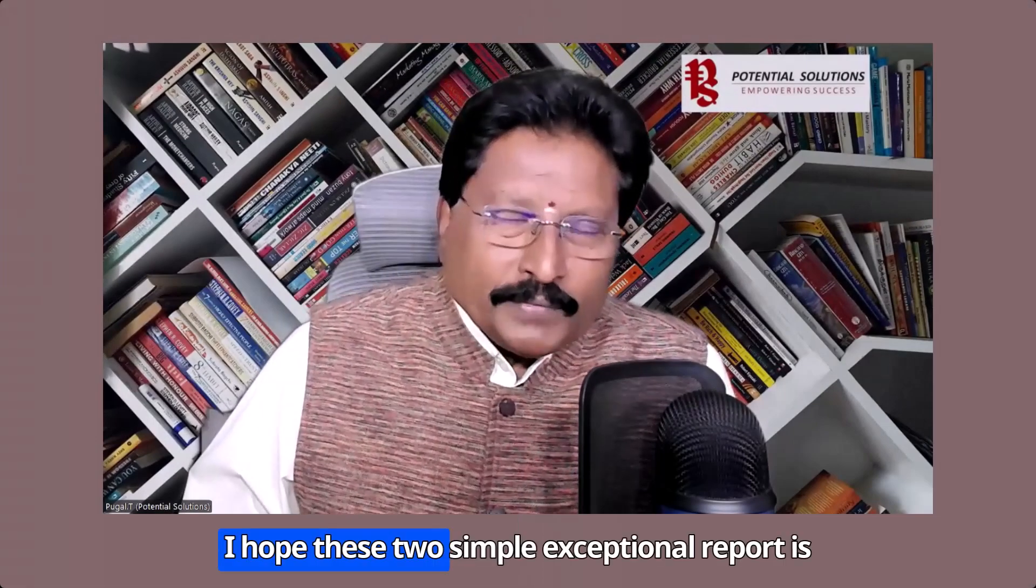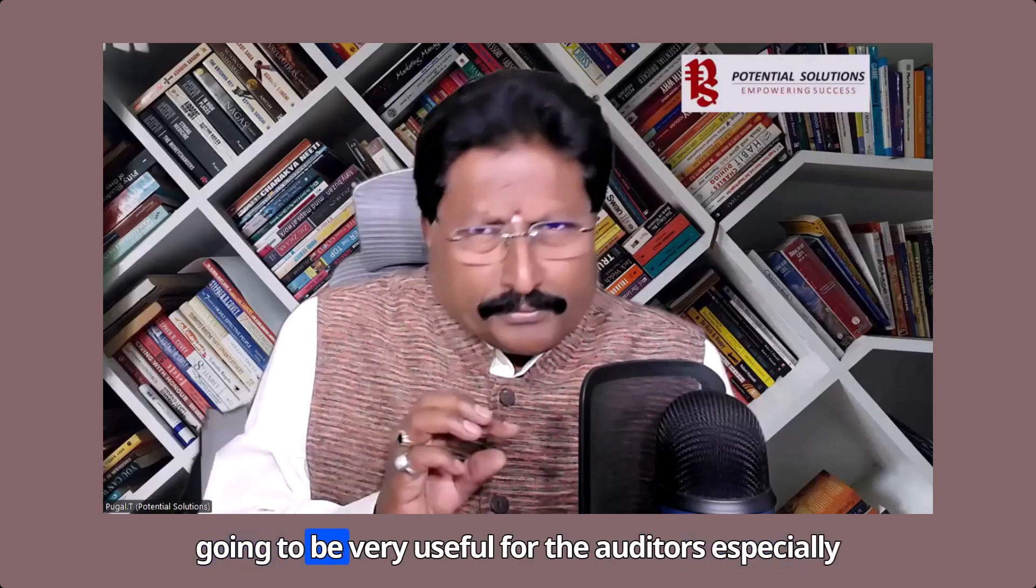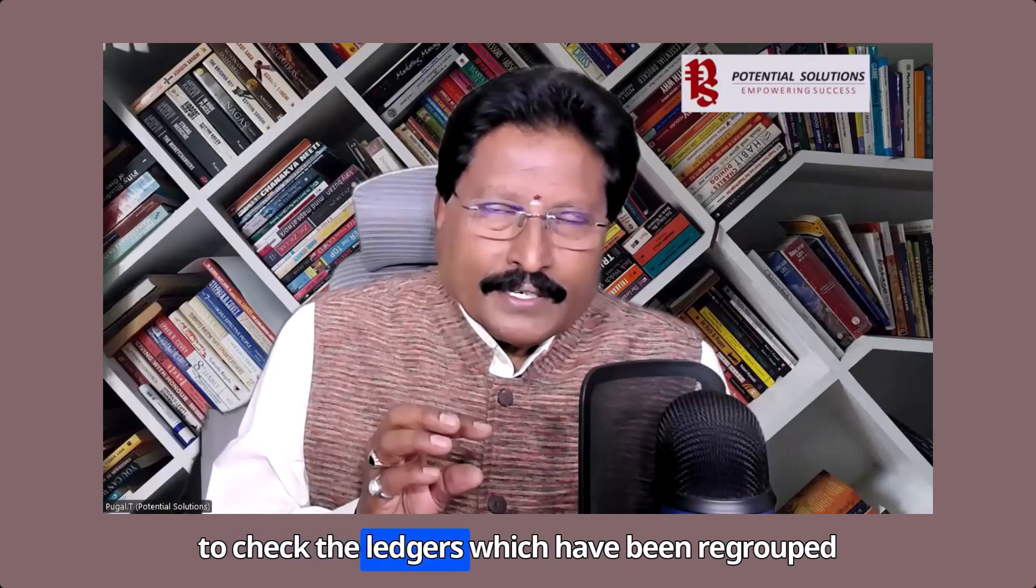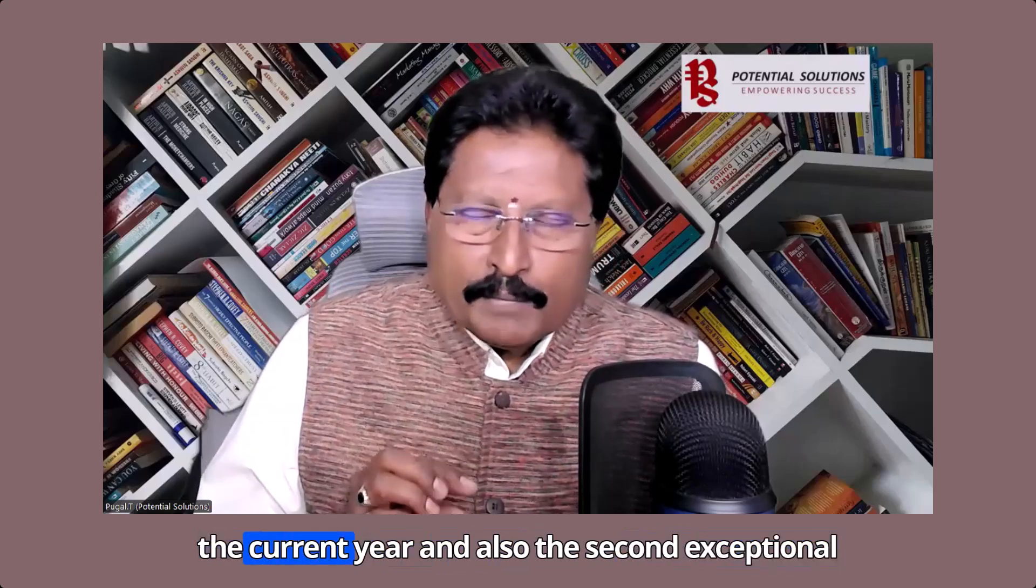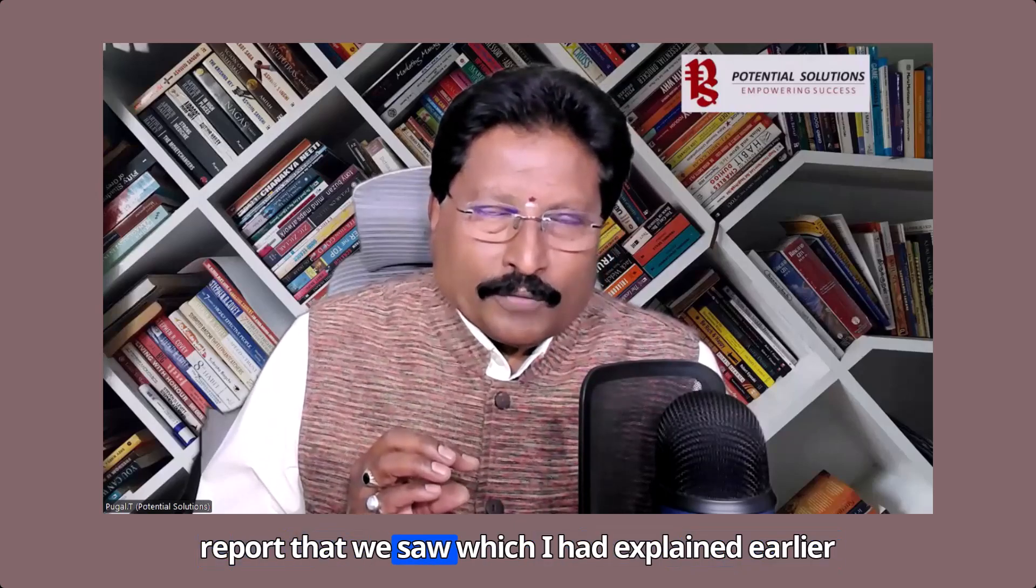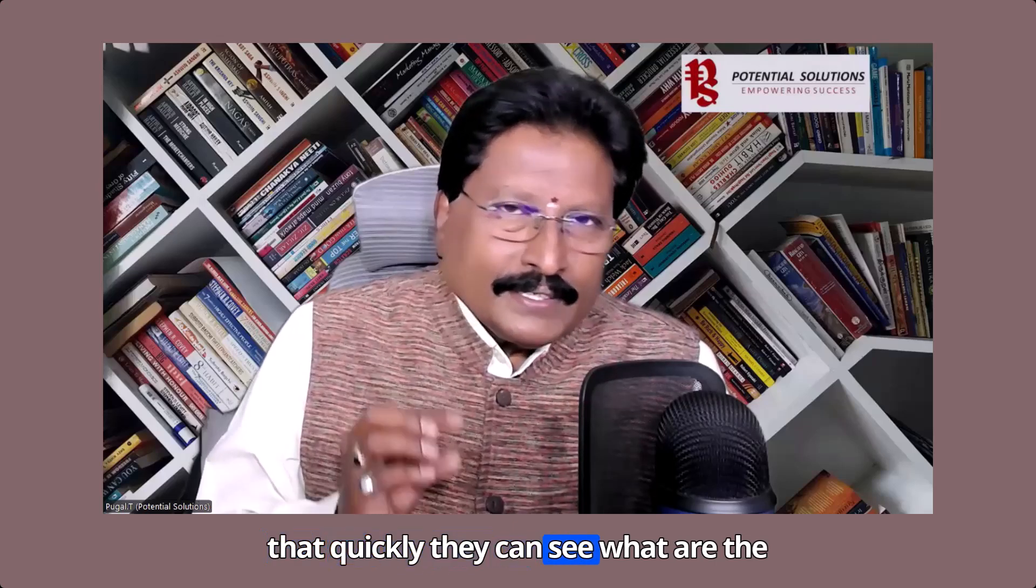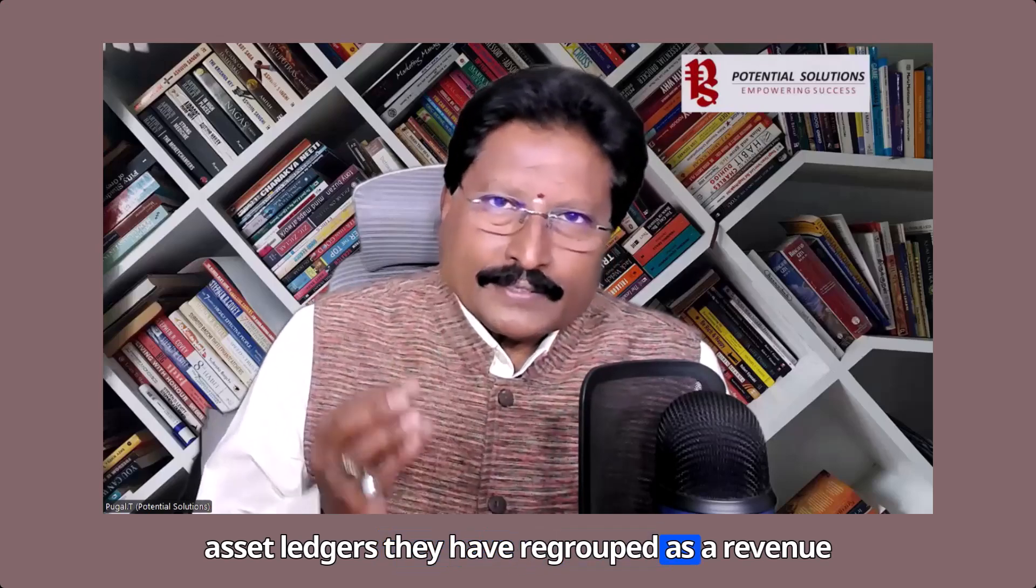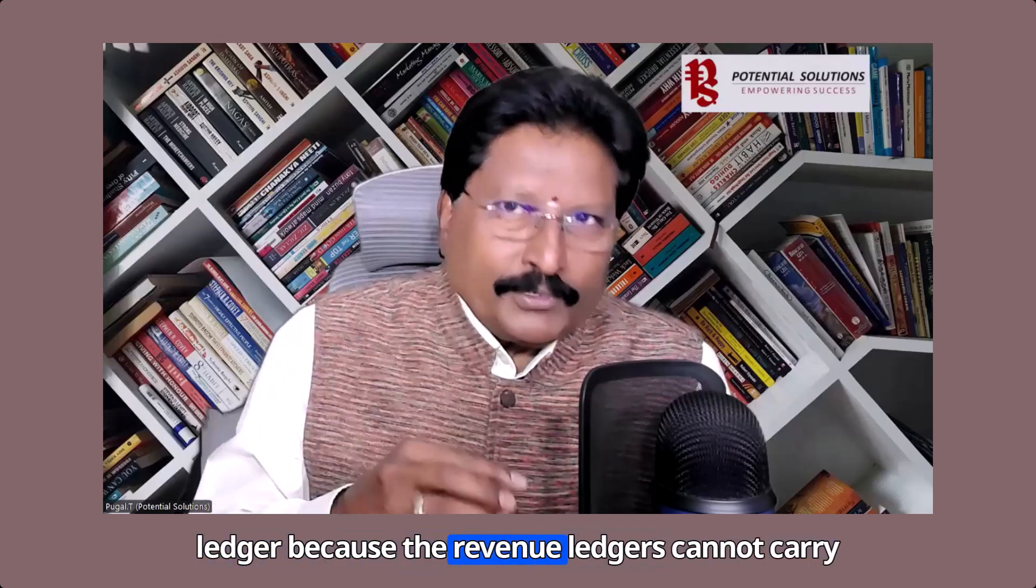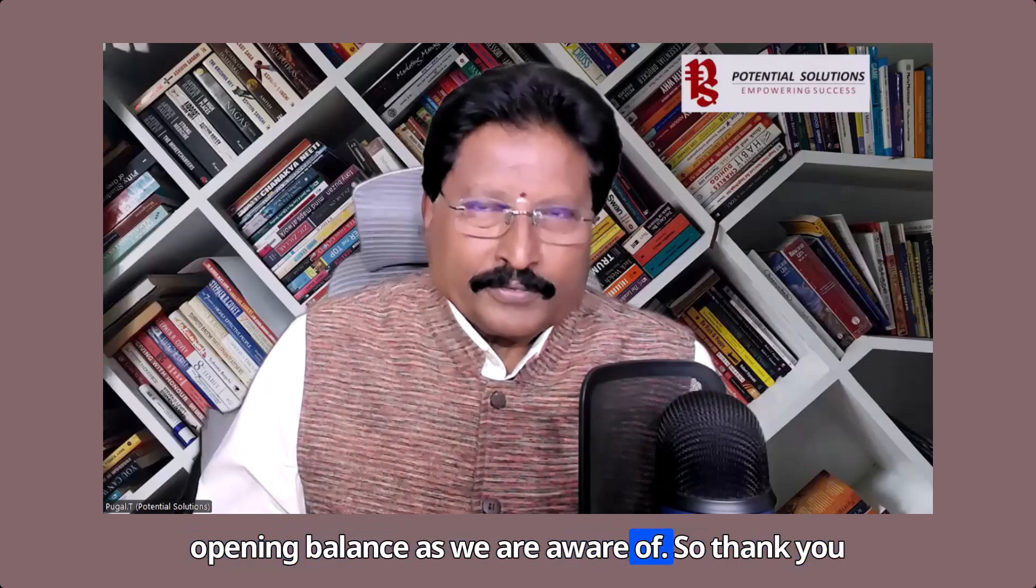I hope these two simple exceptional reports are going to be very useful for auditors especially to check the ledgers which have been regrouped in the current year and also the second exceptional report that we saw which I had explained earlier that quickly they can see what are the asset ledgers they have regrouped as a revenue ledger because the revenue ledgers cannot carry opening balance as we are aware of.